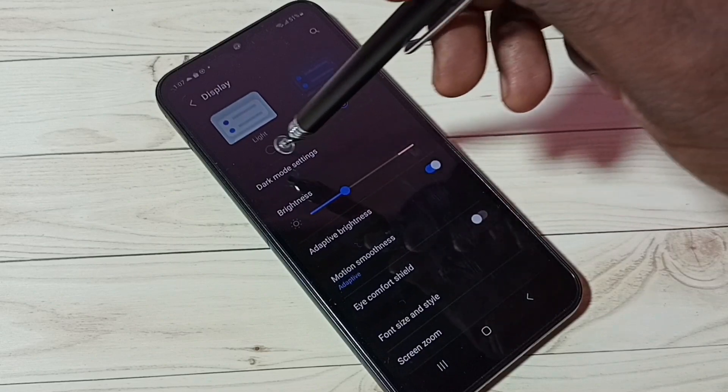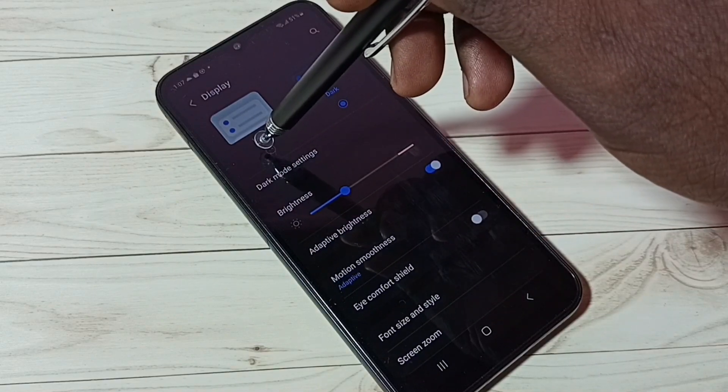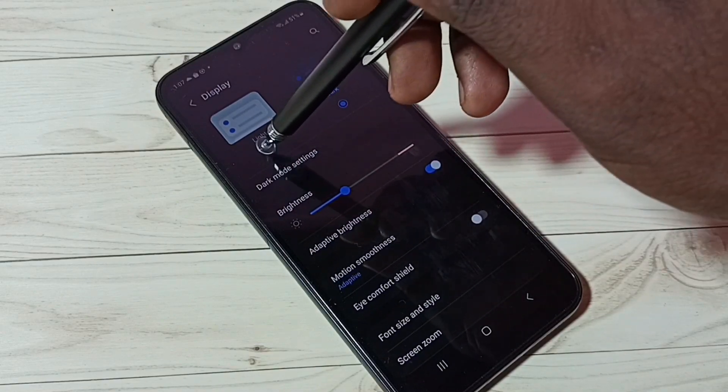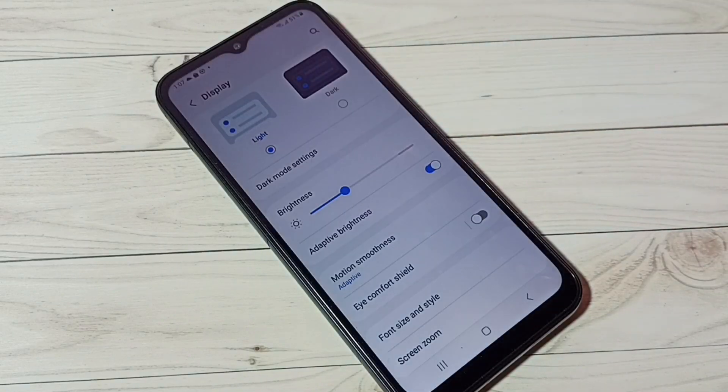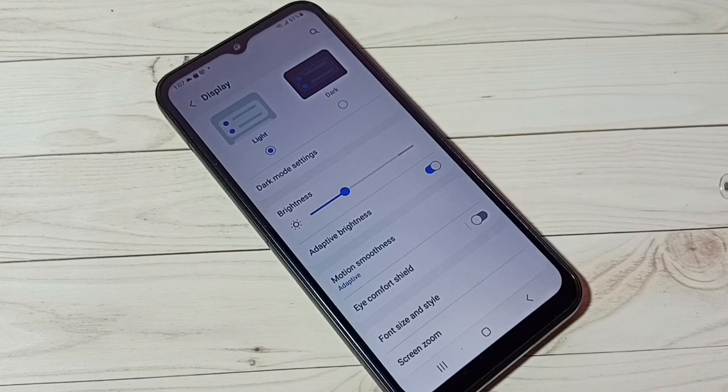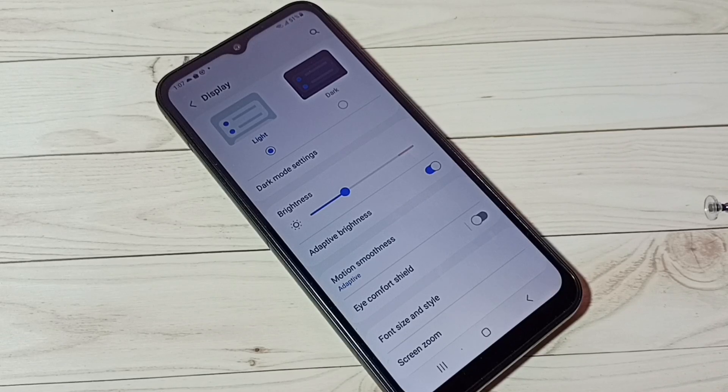Then just select Light. See — so this way we can go back to light mode.